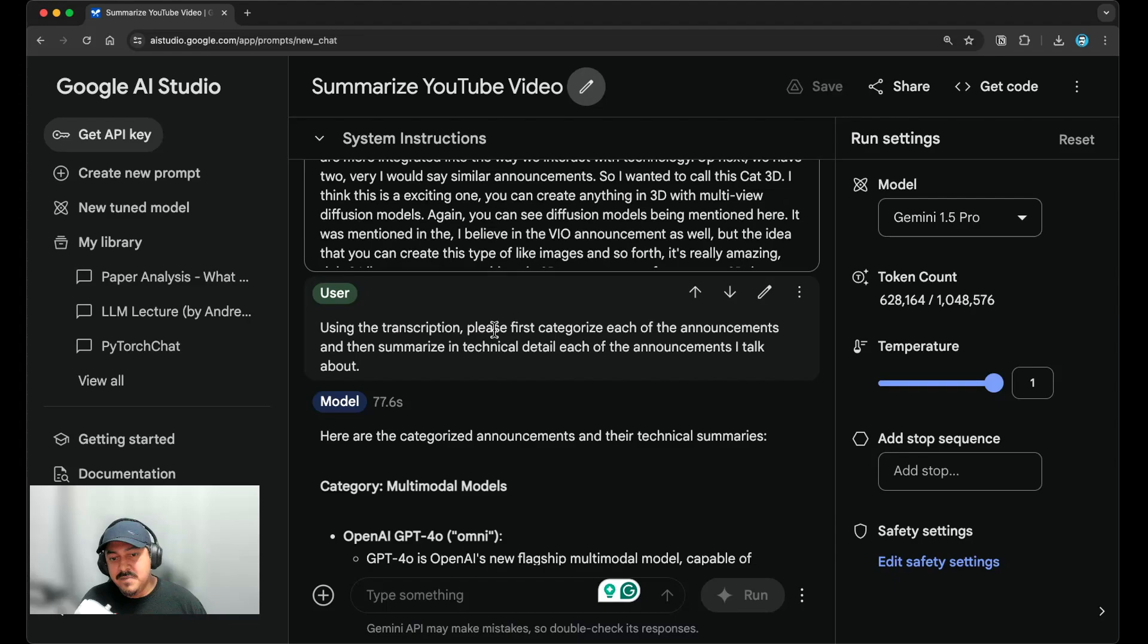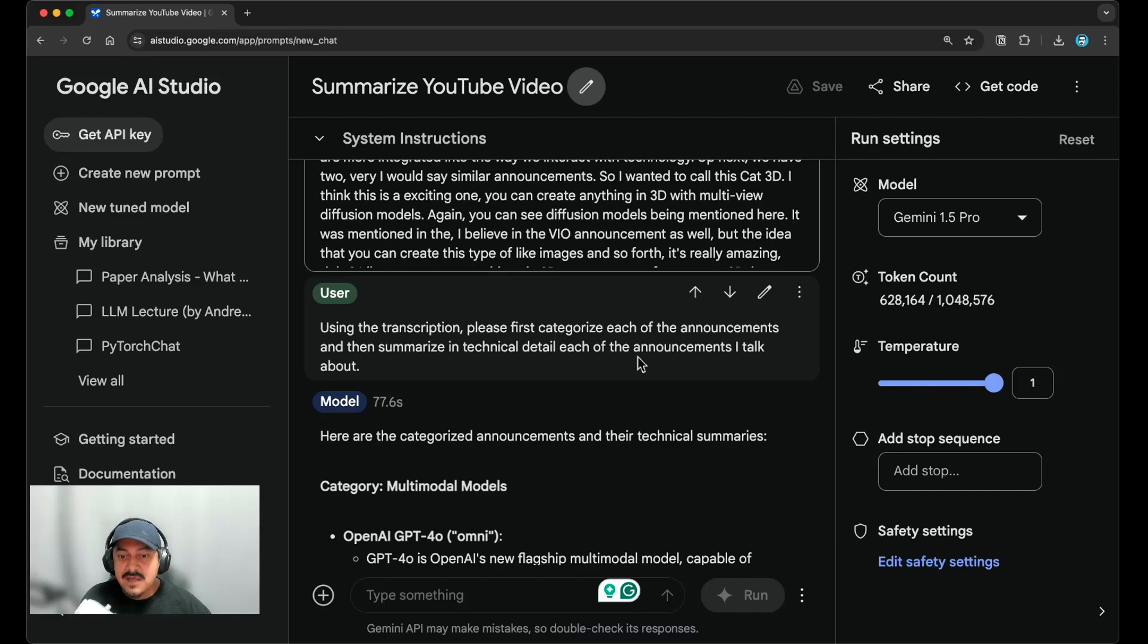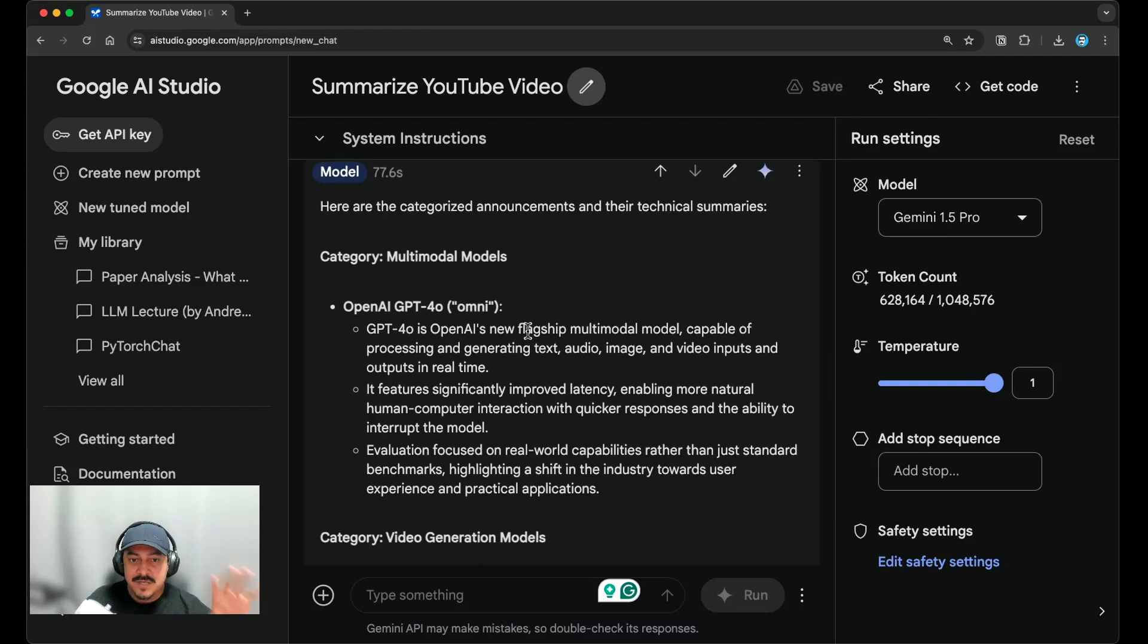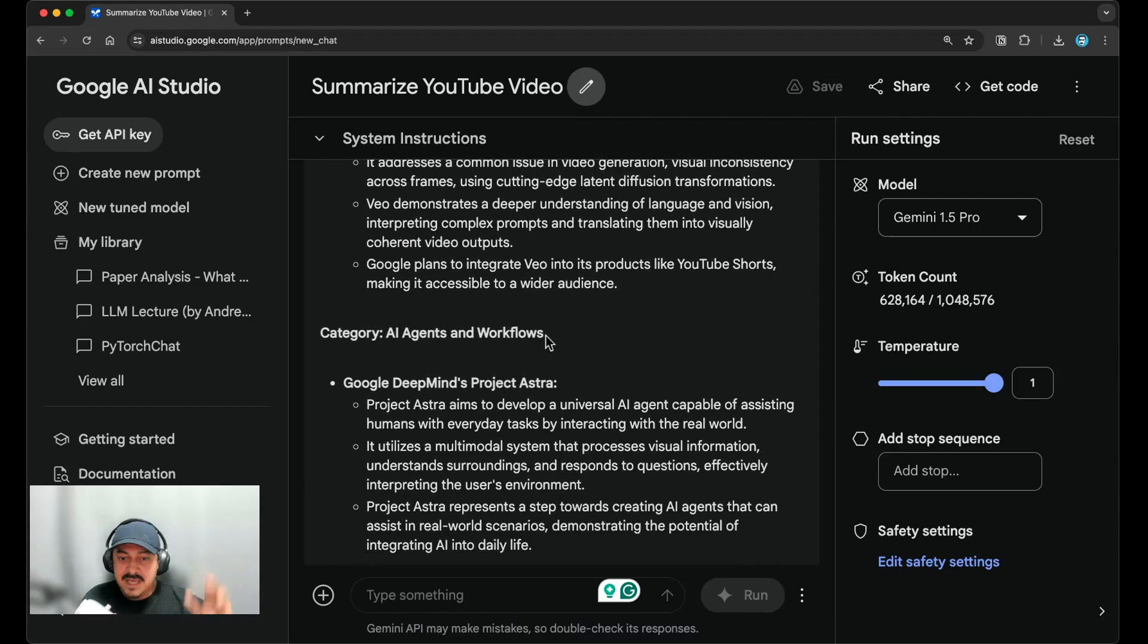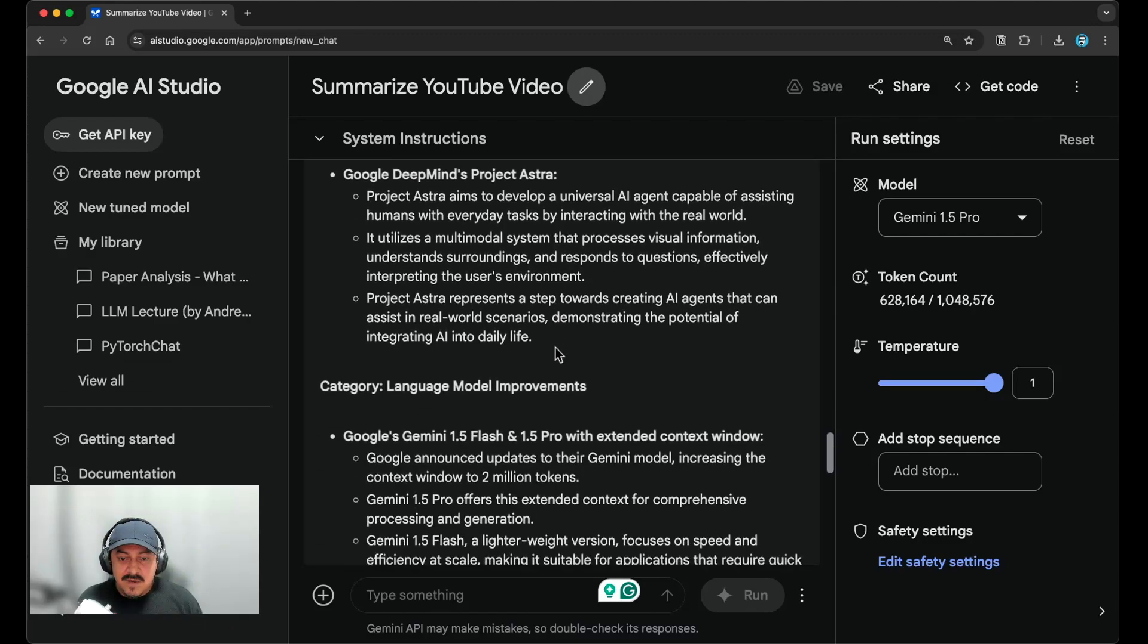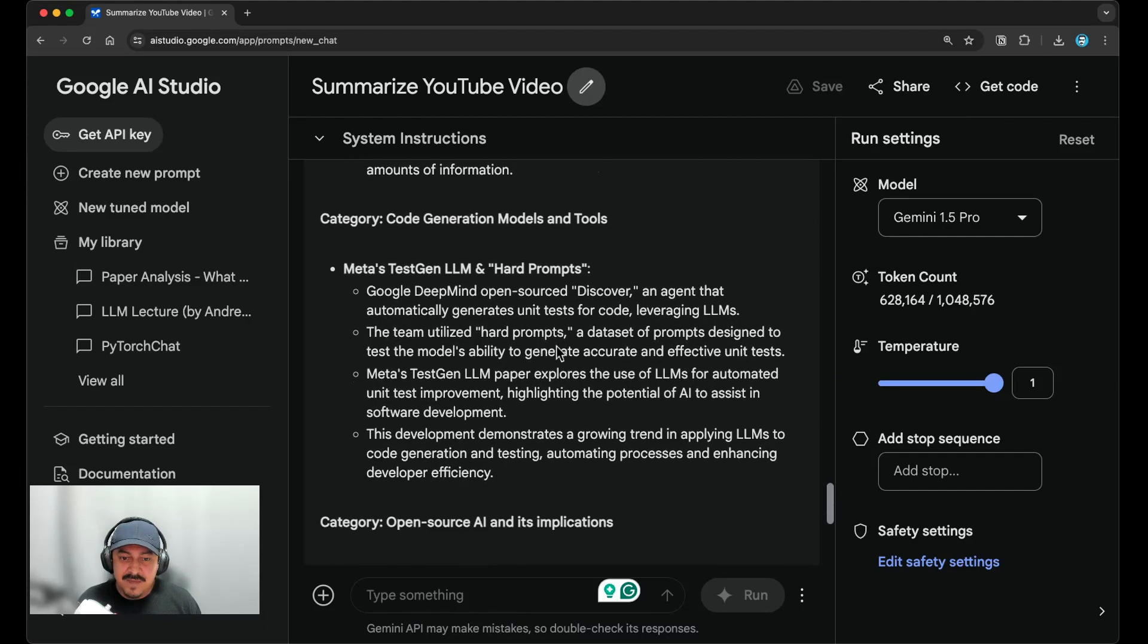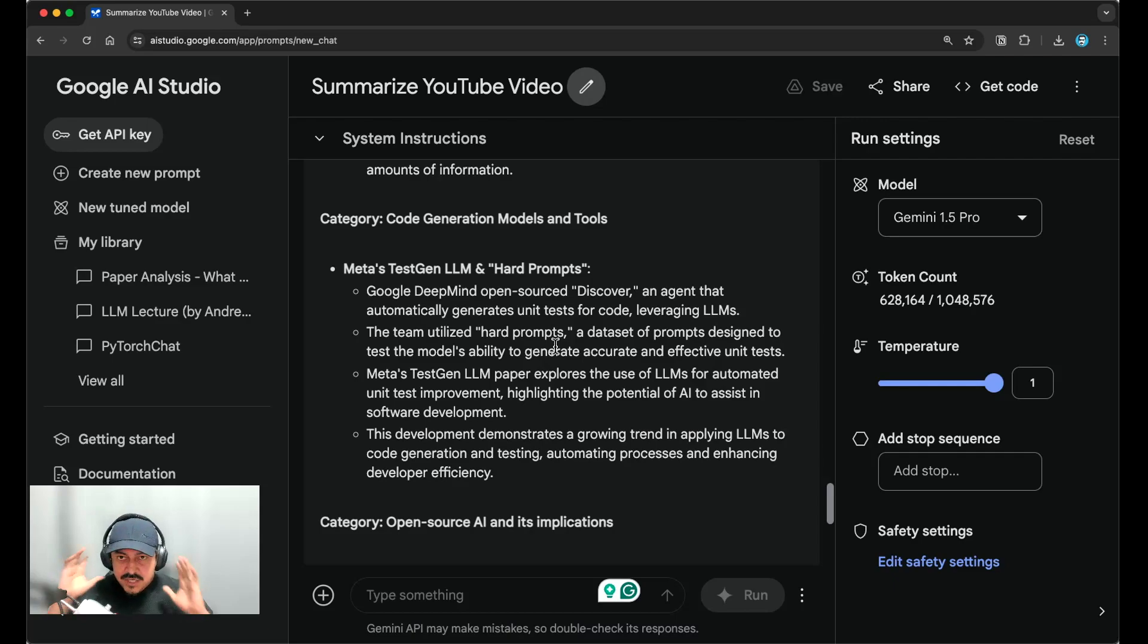So this actually helped because now I have the transcription and we know that these models can do text summarization really well. And understanding that it has the strength, now I can ask it, use the transcription above, please first categorize each of the announcements and then summarize in technical detail each of the announcements I talk about. And then the model goes into that and it provides me a much better summary of what I was talking about in this video. I think it gets most of the categories, and it even gives me a specific name or category. And it tells me what this project, what the project was that I was talking about and so forth. And this is great because now I have these notes and then I could potentially ask the model further to take these notes and then convert them into a longer blog post.